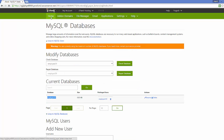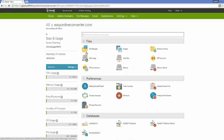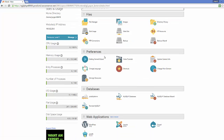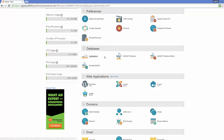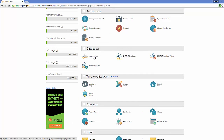Go back to your cPanel and navigate to the Databases category once again. Using phpMyAdmin, we are going to create some tables inside the database. Just click phpMyAdmin from here.